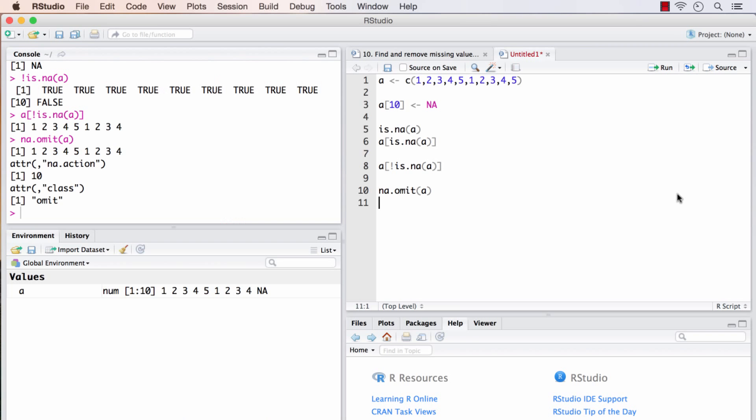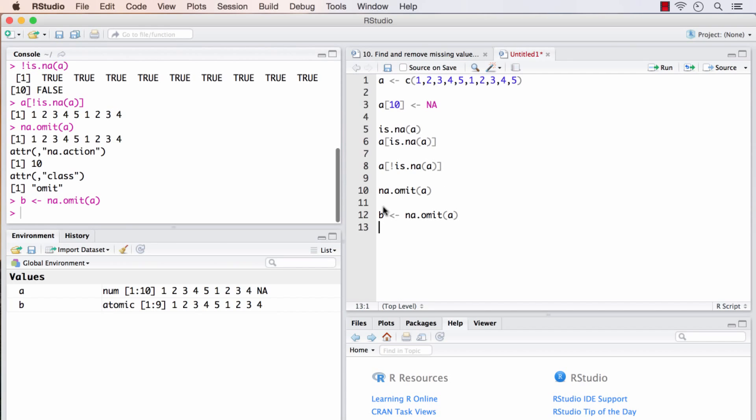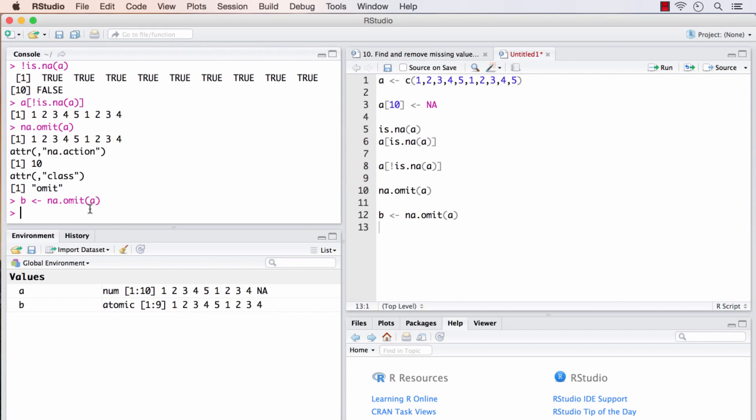Let me explain something about attribute. For any variable in R, in addition to the actual value of the variable, we can store some additional information in that variable object itself. Those additional information is called attributes. And in this case, after running na.omit, it automatically creates a couple of attributes called na.action and class. So let me store na.omit into a new object. I'm storing it in B.